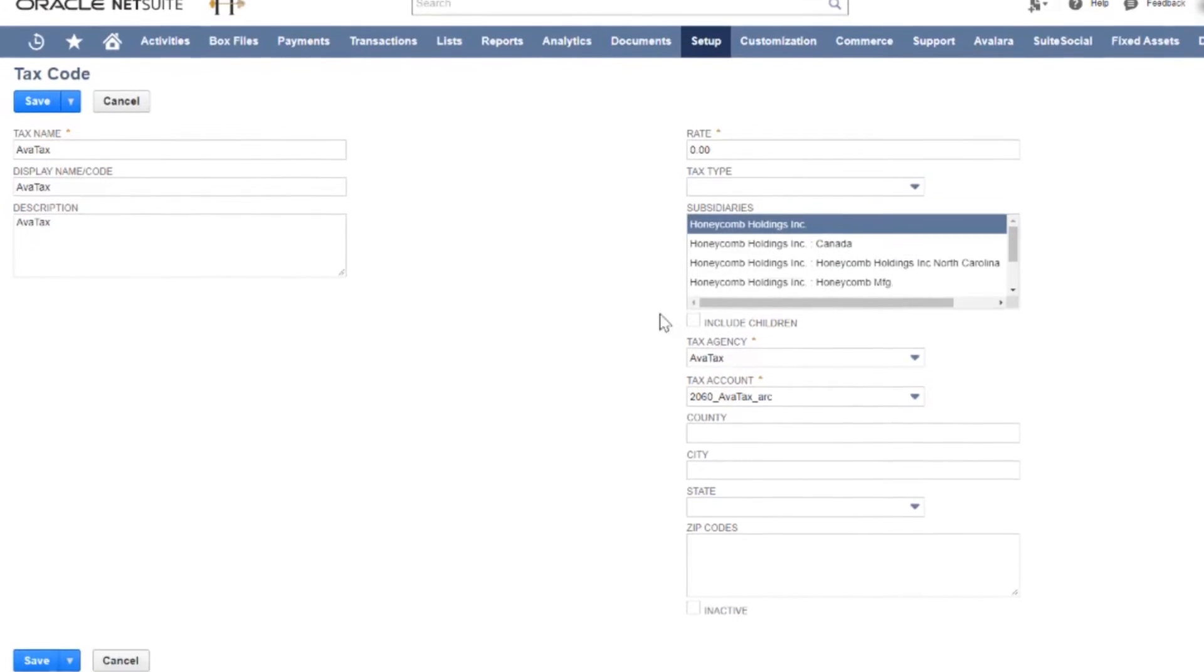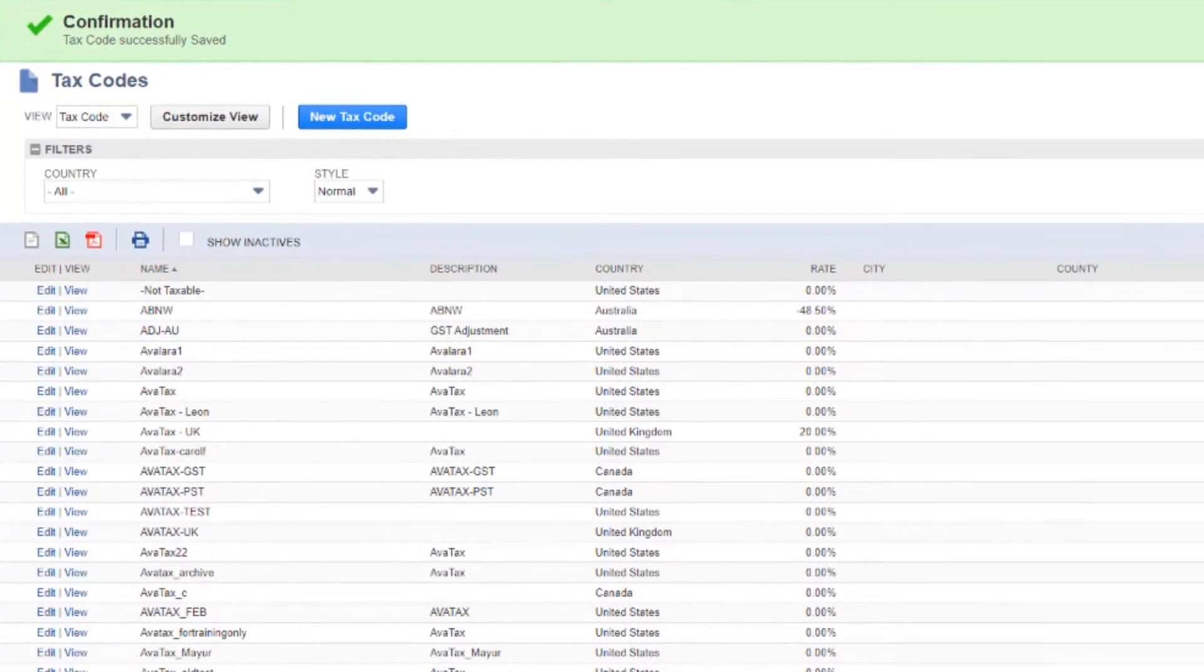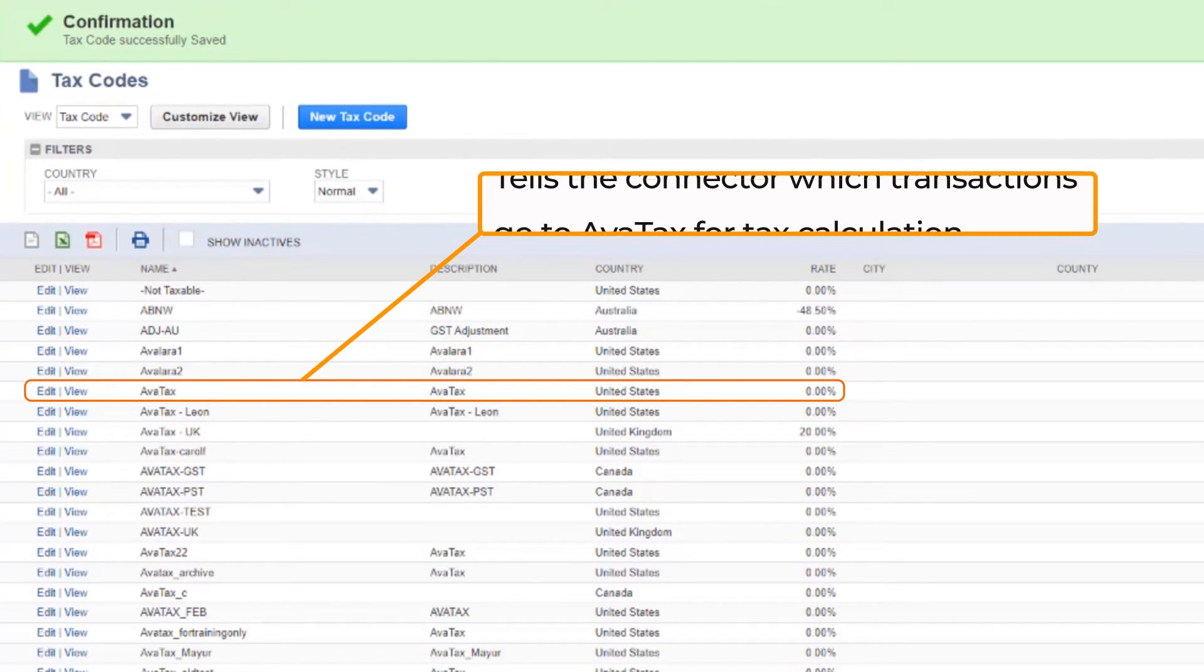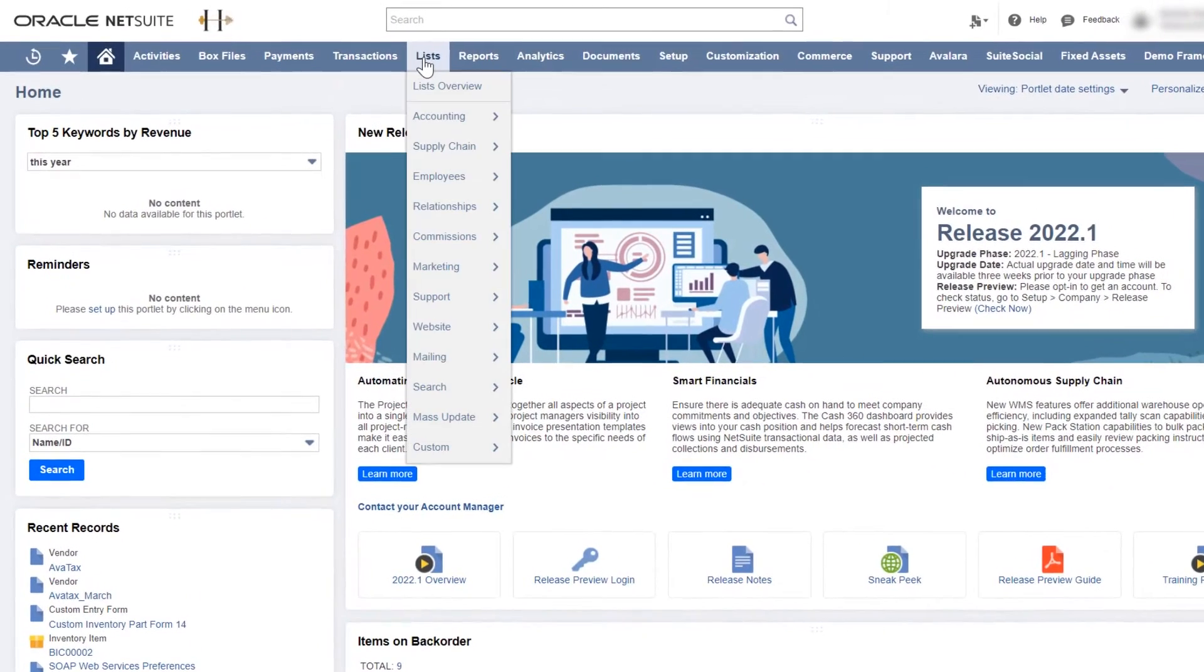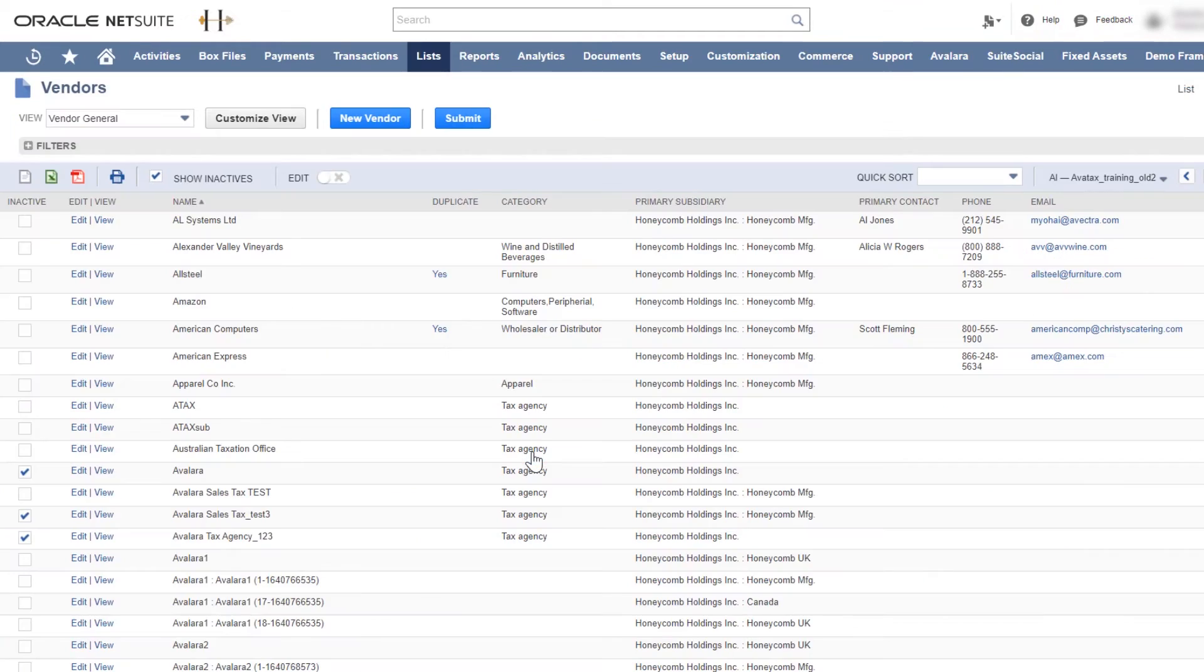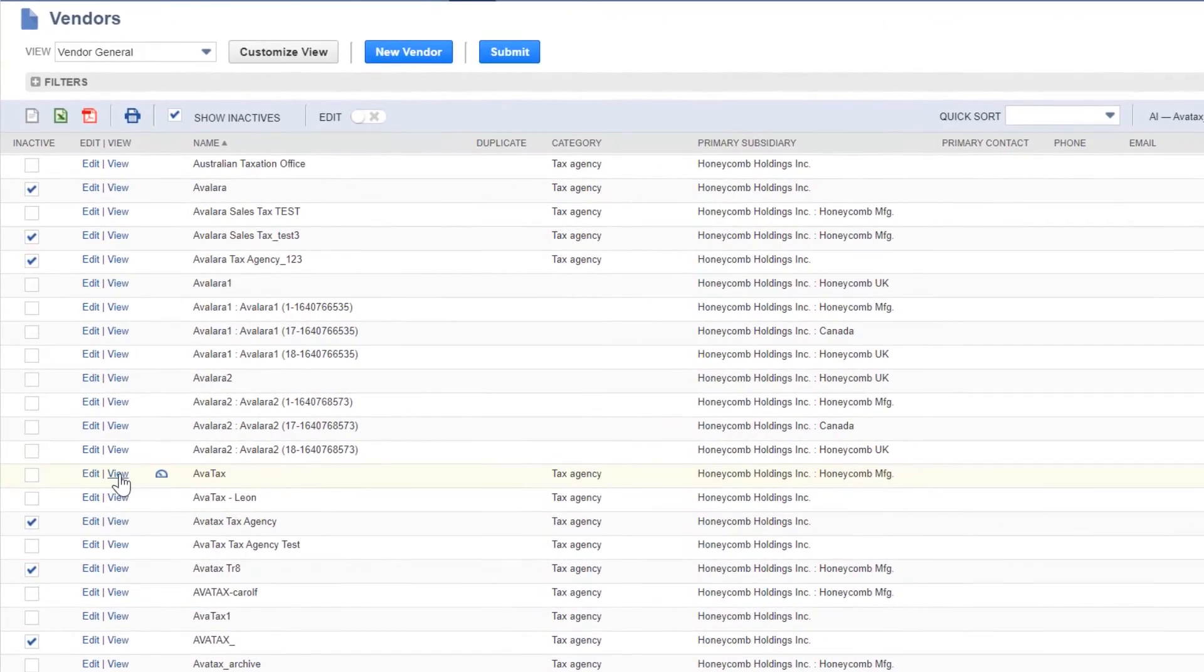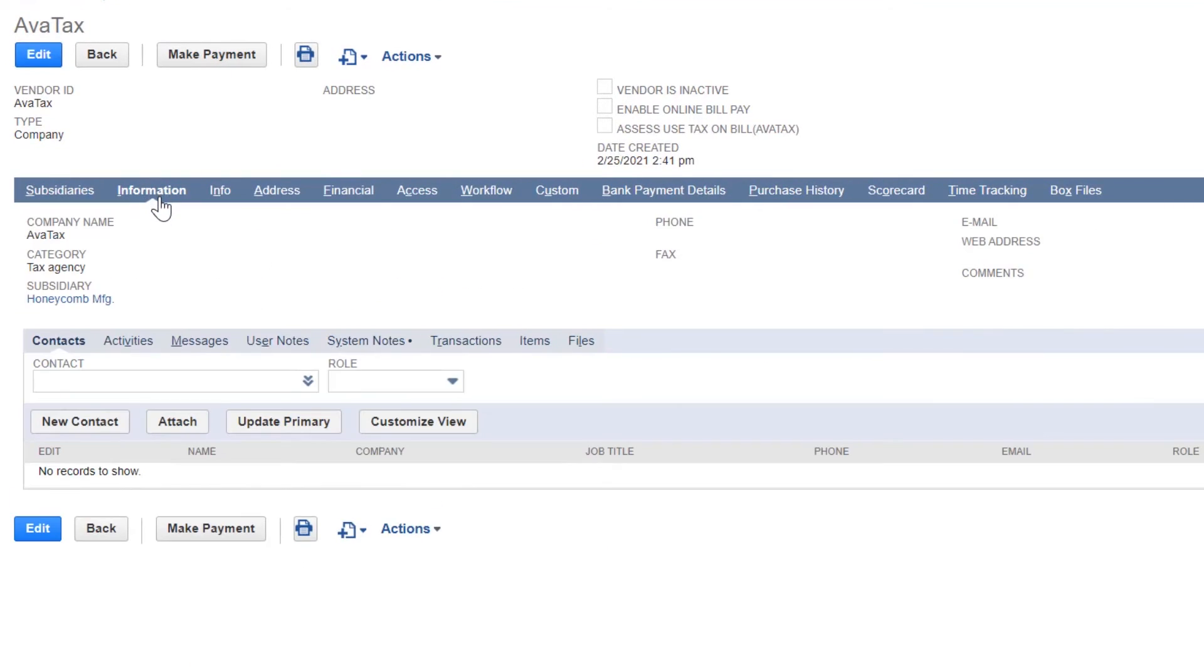Let's look at what we just added. Your AvaTax tax code. Your AvaTax tax agency and AvaTax vendor.